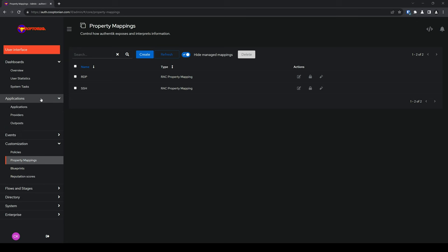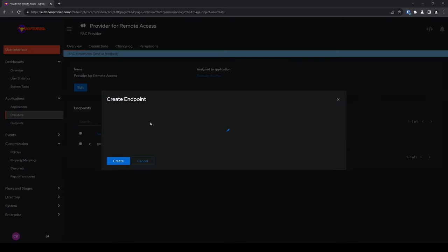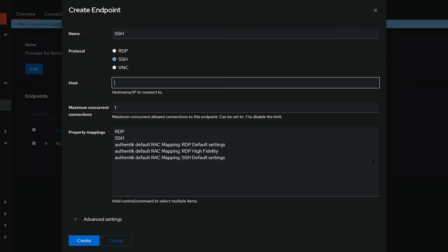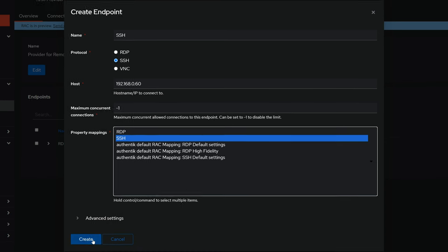Click on Applications to expand it and click on Providers. Click on our Remote Access Provider. Under Endpoints, click on Create. Go ahead and name your endpoint — I'll name mine SSH. For Protocol, be sure to choose SSH. For Host, be sure to enter the hostname or IP address for the system that you'll try to connect to. For Maximum Concurrent Connections, I'll enter a negative 1 to disable the limit for this demonstration. For Property Mappings, be sure to choose the SSH property mapping we created. And click on Create.